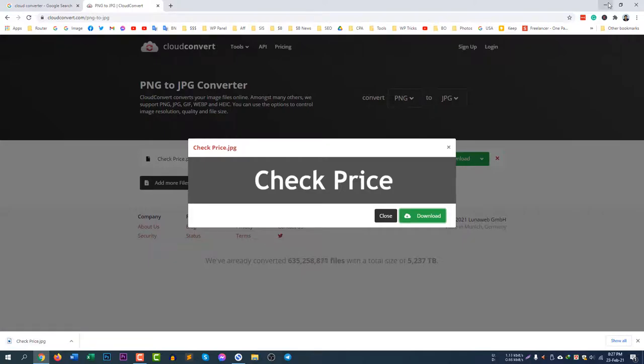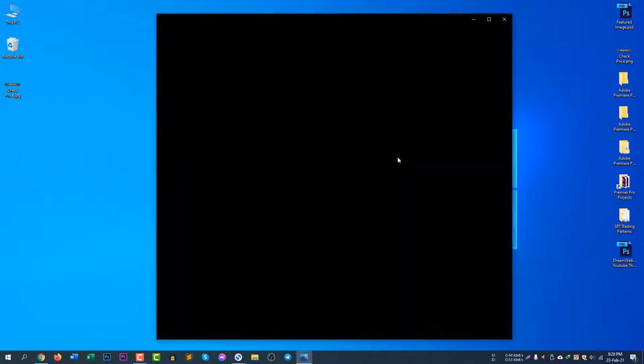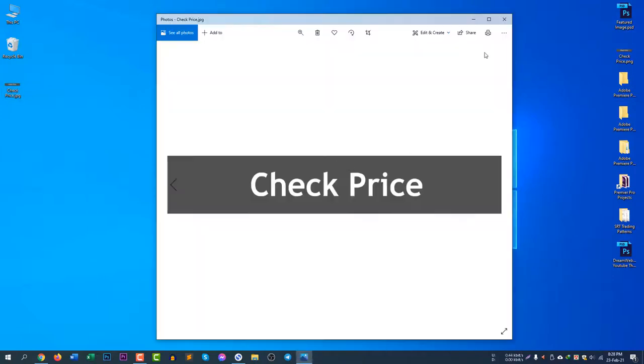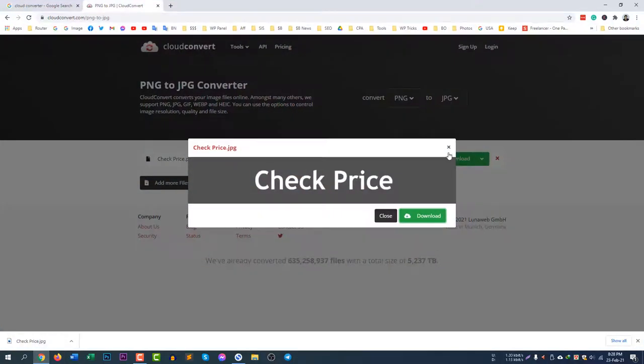You can see now the file is downloaded and the file size is 15 kilobyte and it's now a JPG file. You can see here is the extension checkprice.jpg. So now this is how you can convert from any file to any file.